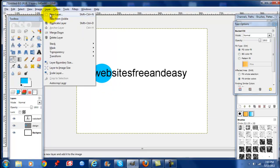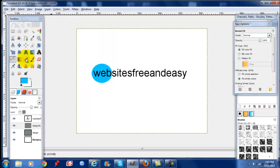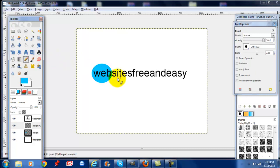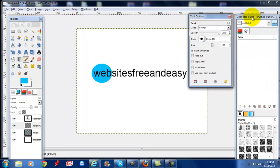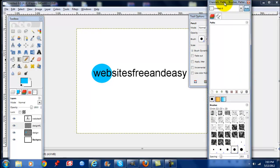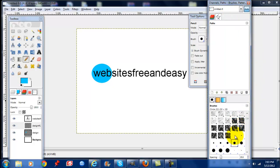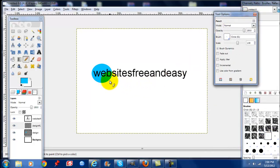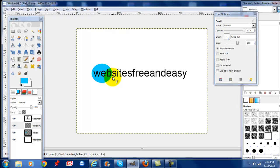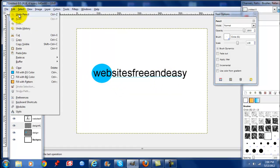First we're going to select a new layer. Select your pencil tool. We're going to go to the Channels, Paths, and Brushes over to the right, and select the smallest pencil. Left click, hold the Shift button, and it adds a line under your text. Go to Edit, Undo Pencil.